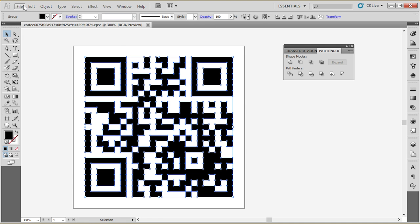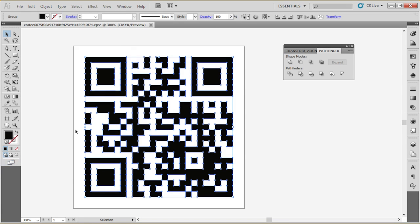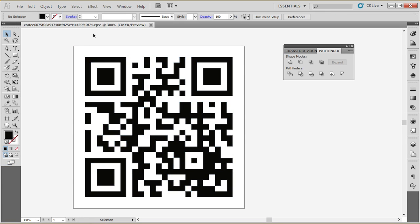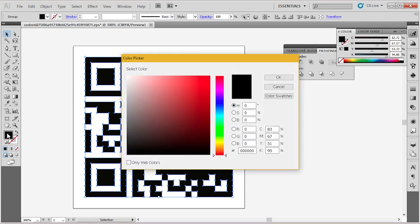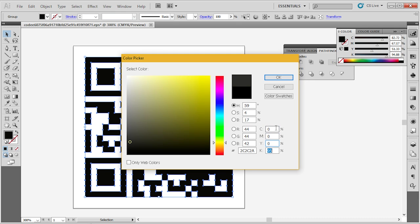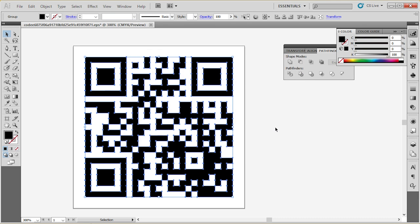I'm going to file, document color mode, CMYK color. Make sure CMYK is set here. Select all the black. And I'm just going to make sure it's at 100% K.